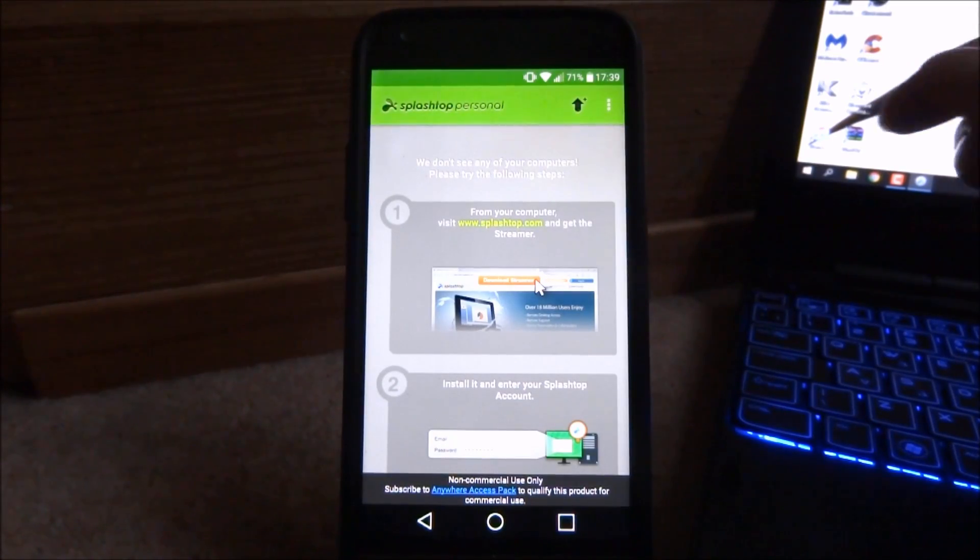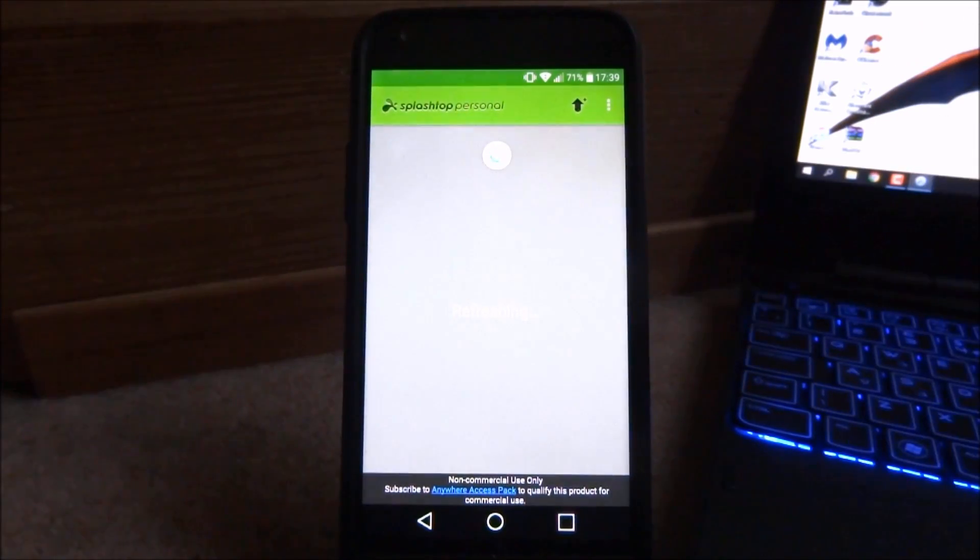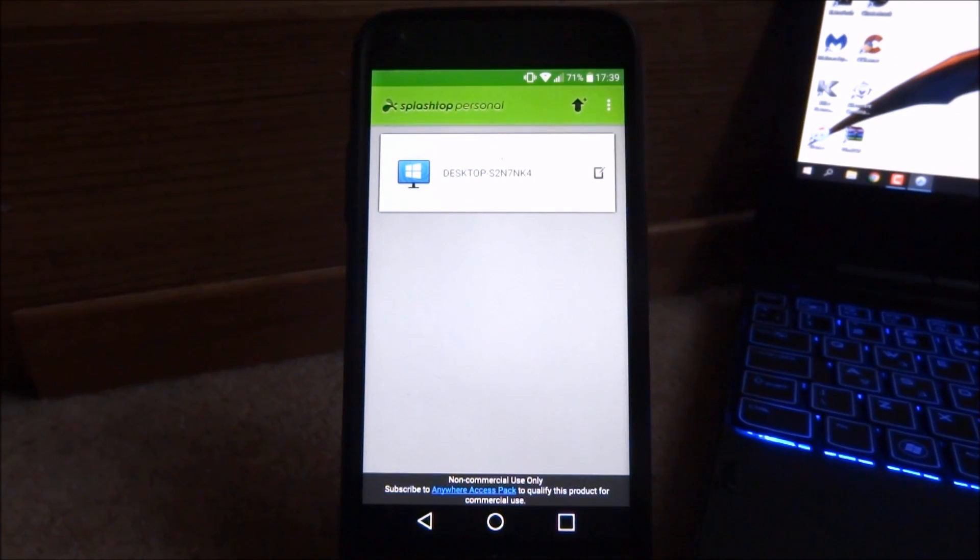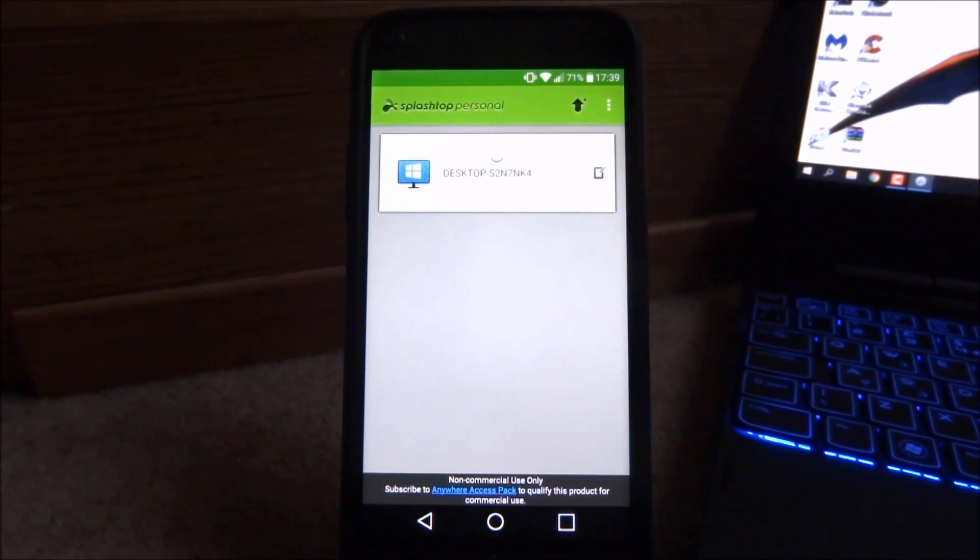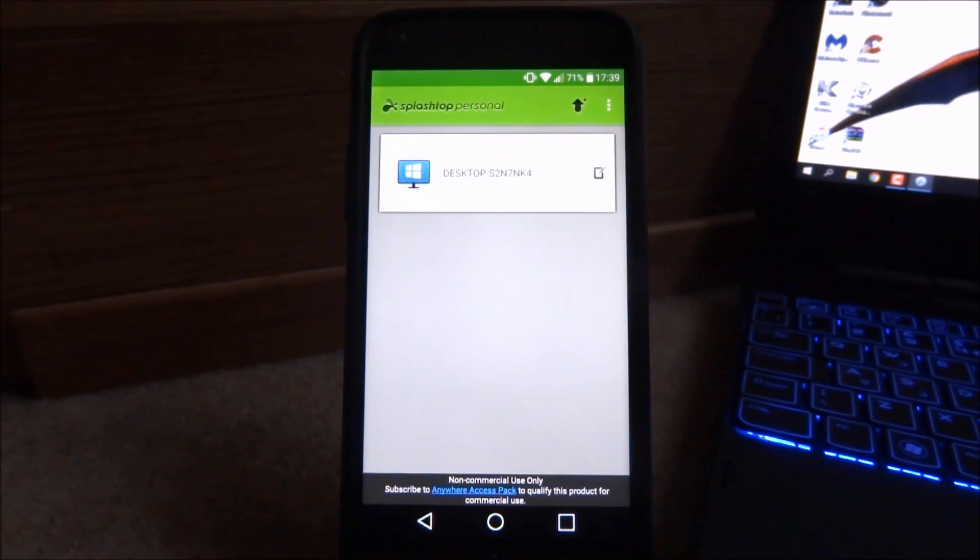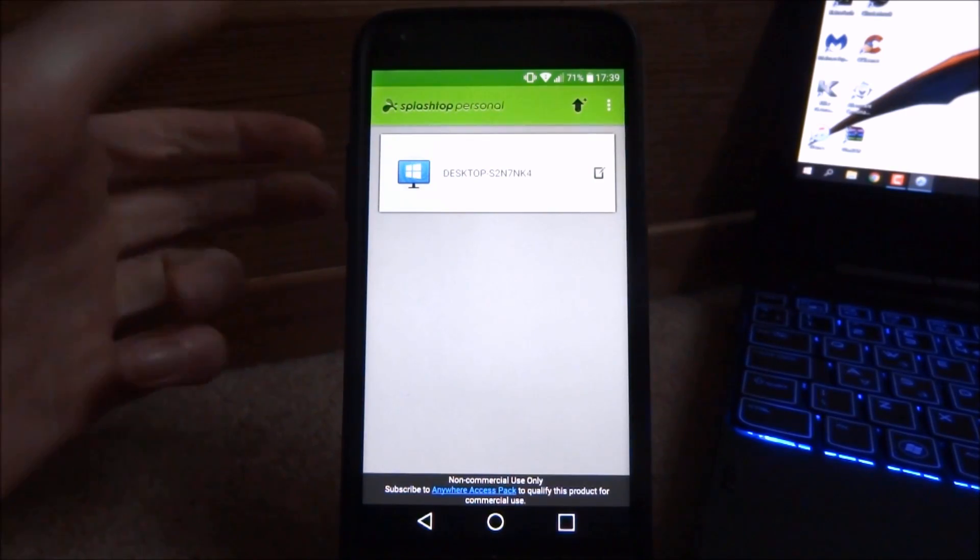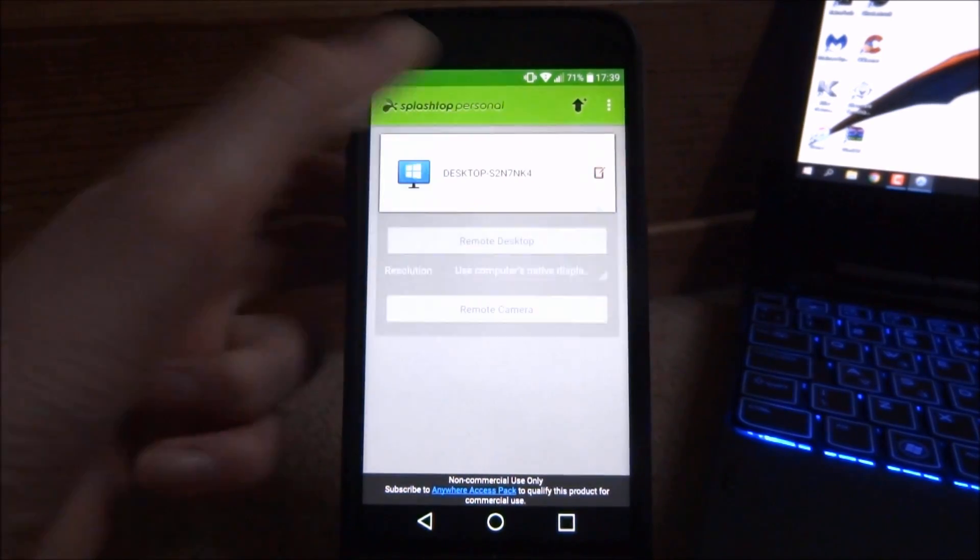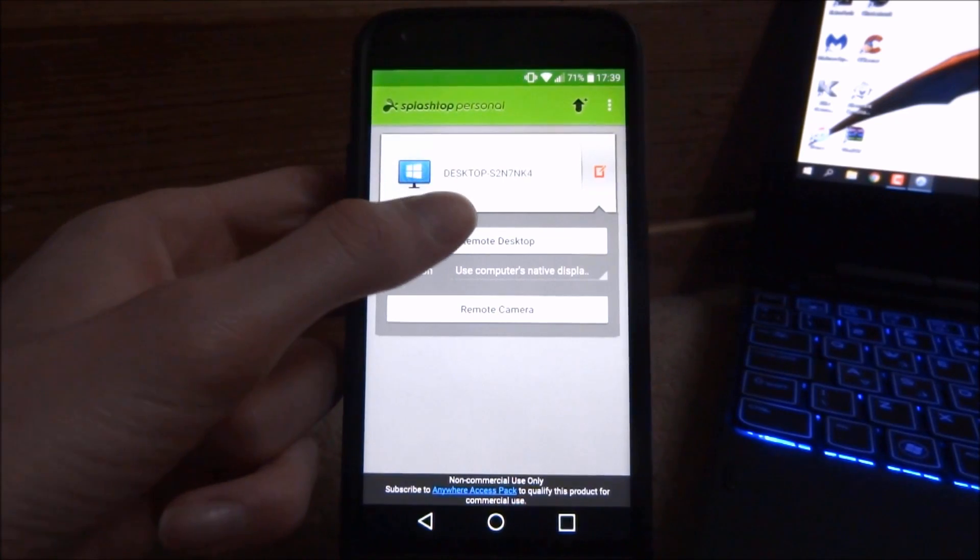Once you're logged in on your computer what you want to do is just refresh the whole thing then it's going to come up with your desktop name. You can check it's the same one because it will say that on your computer screen. Now all you have to do is just wait for it to load and you can go ahead and tap it to connect. Then just do remote desktop.